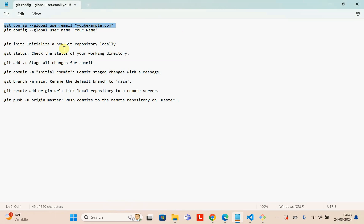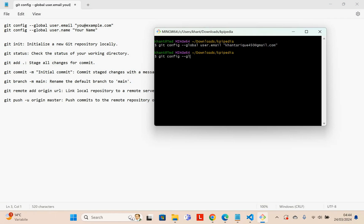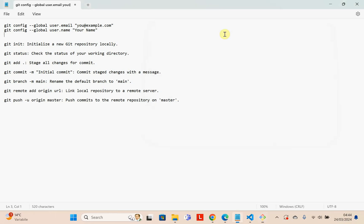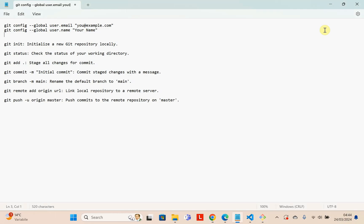To connect Git with GitHub for the first time, you need to run some configuration commands. The first command is: git config --global user.email, and write your account email. The next command is: git config --global user.name, and write your username. You can go to your GitHub account to find your username. Write it here and press Enter — configuration is done.